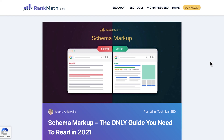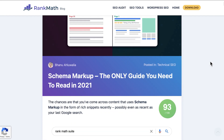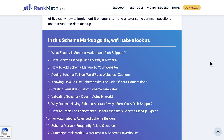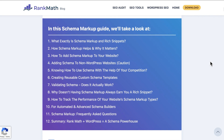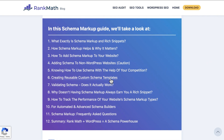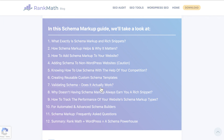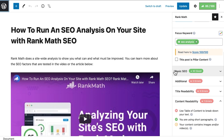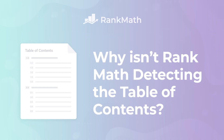Having a table of contents is crucial for the SEO of long content. It allows your visitors to save time by skipping to the information they want, and it gives search engines an overview of what that post or page is about. That's why Rank Math includes an SEO test for it in the content readability evaluation.